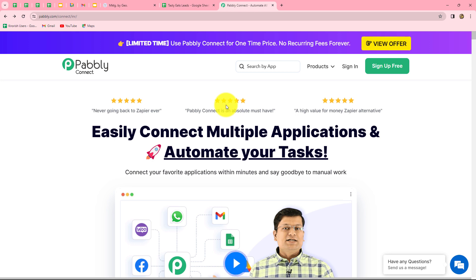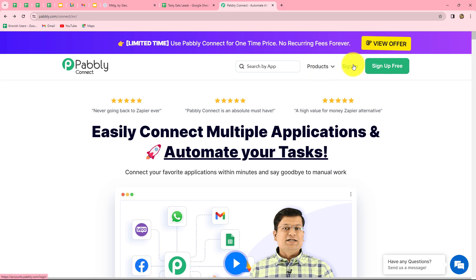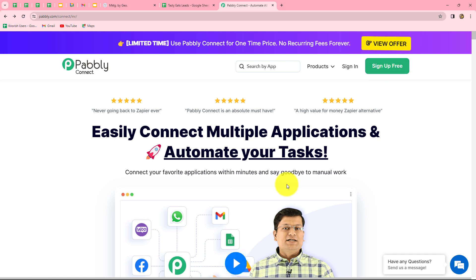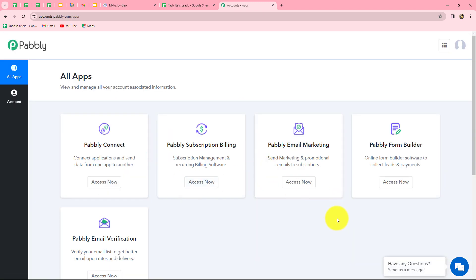This is the homepage of Babli Connect, which we can reach by visiting pably.com/connect in our browser. Here we can find two options: sign in and sign up for free. If you are an existing user you can directly click on sign in, but if you are a new user you have to click on sign up for free to create your free account. Once you create your account you will get 100 free tasks every month to explore this software and test multiple automations. As an existing user, I am clicking directly on sign in.